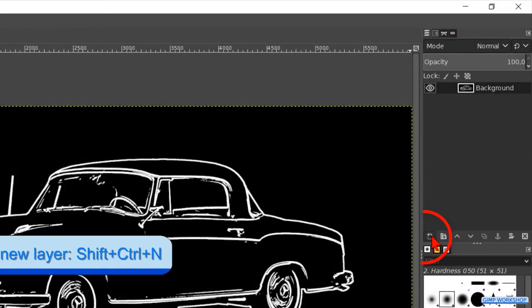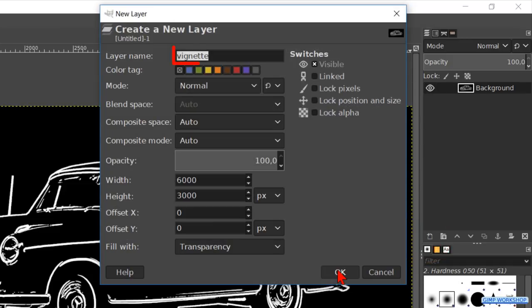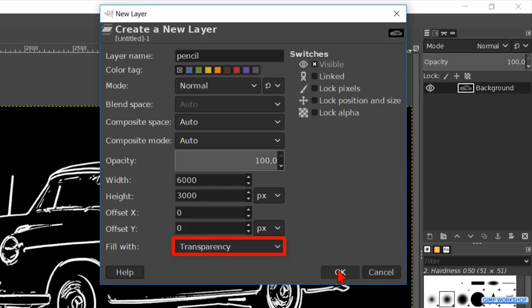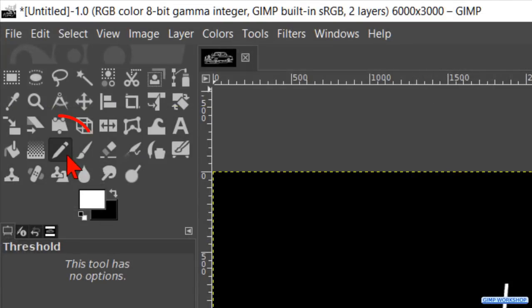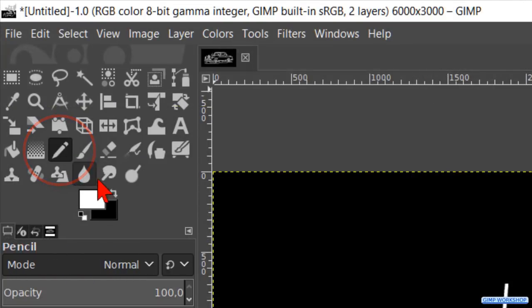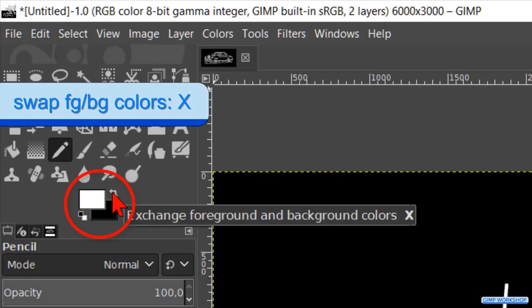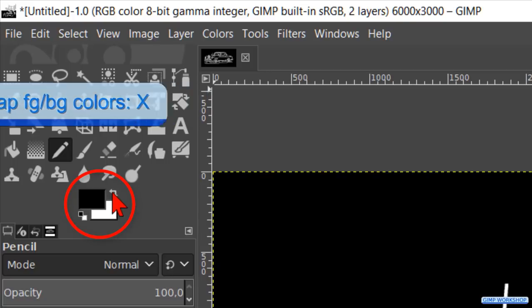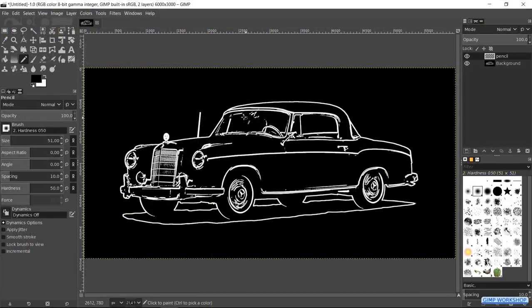Click on the new layer button at the bottom of the layers panel. Name it pencil. And make sure you have transparency as the fill type. Then click ok. Now we are making the tool box the pencil tool active. Swap the foreground colors back to their default. We can leave the default settings in the tool options as they are. The pencil brush has a hard edge by default.